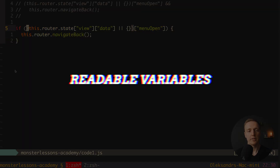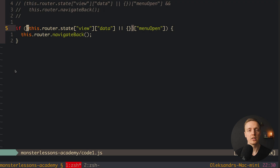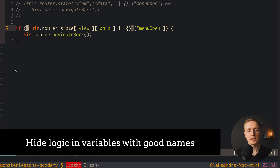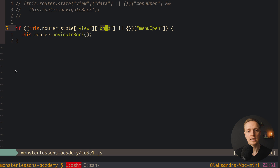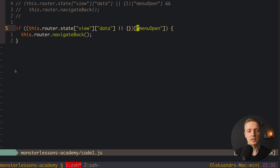The next step will be to move everything inside the if condition to a variable. Why? Because we can name our variable really nicely and then it will be clear what it is about. But for this we must understand what's happening here. We have this router state view data — we are reading it — and then we have OR empty object, which means that data here can be empty.